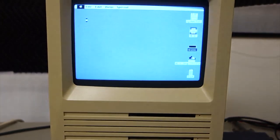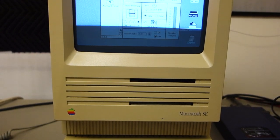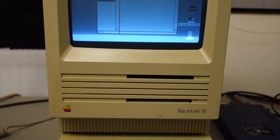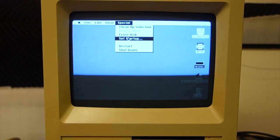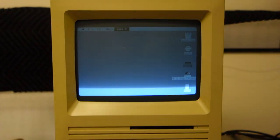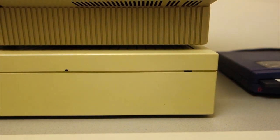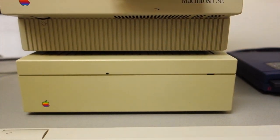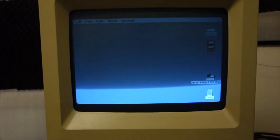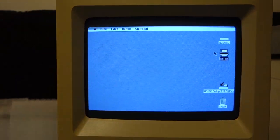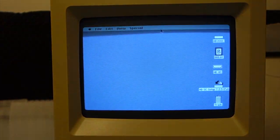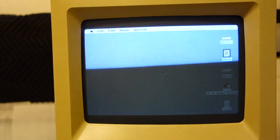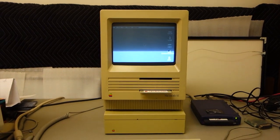So I'm going to set the startup drive to HD20. There we go. Close, restart, and we should be booting from the HD20SC now. Beautiful. And there's the internal hard drive. Cleanup desktop. There we go. All right.